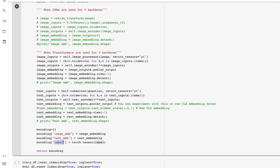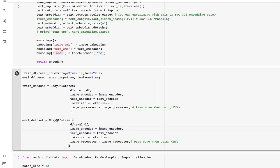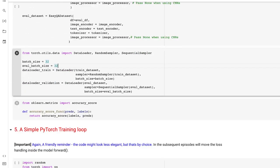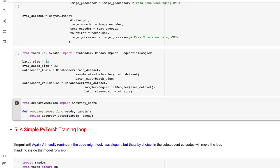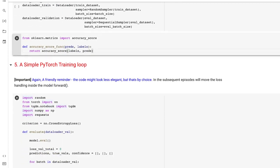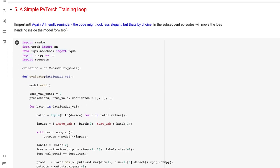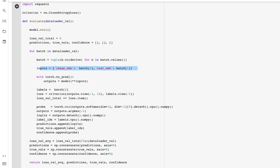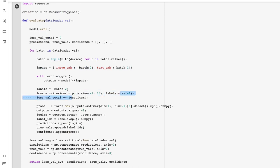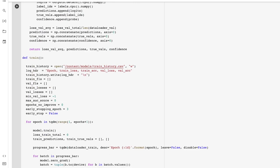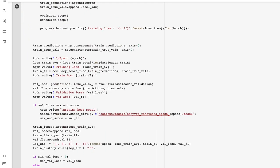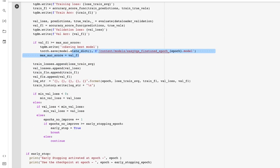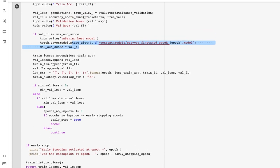We use the dataset class to extract data and convert it into data loaders, then define an accuracy function for the training loop. The PyTorch training loop is shown here — it's pretty standard. You can see how the image and text embeddings come in as inputs, and the labels and outputs are used to calculate the loss. I'm using a log file for logging every step and saving useful checkpoints at every meaningful point.